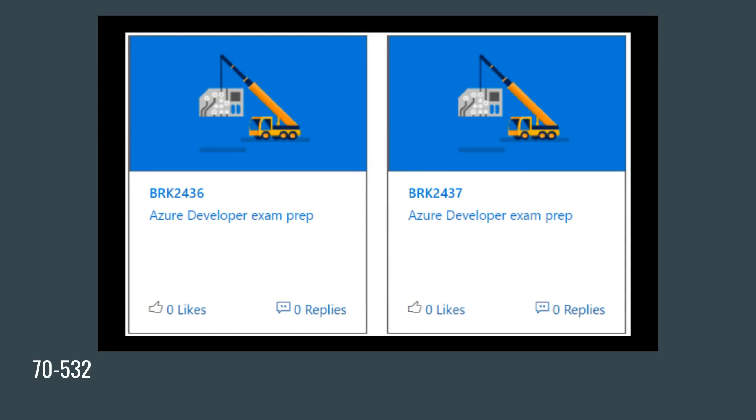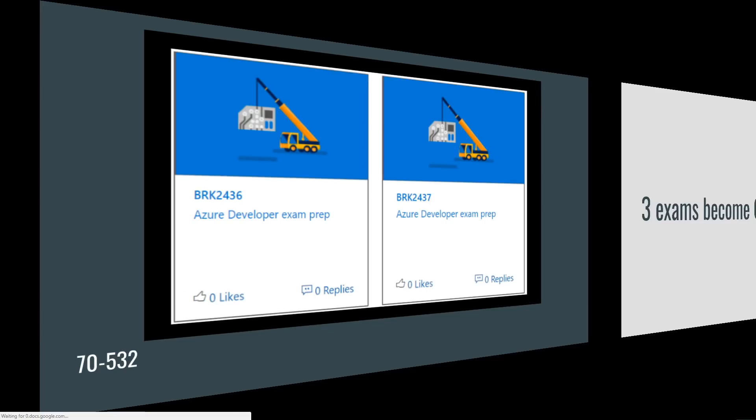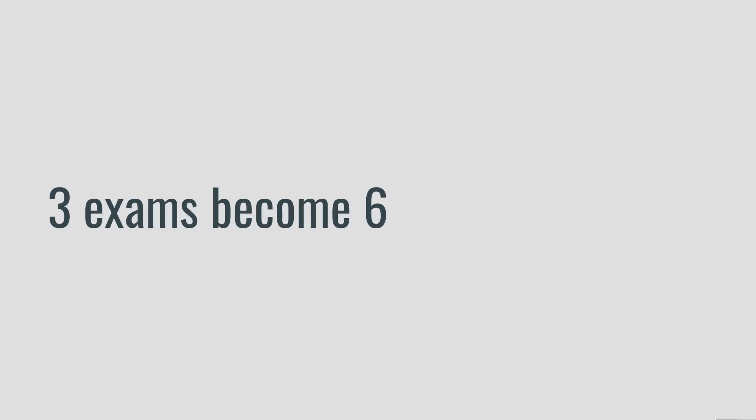And even the developer exam 70-532 is being split into exam one and exam two. So we can see here that there are six exams where there used to be only the three exams. So maybe there's a little bit of like, oh my god, what are they doing now?